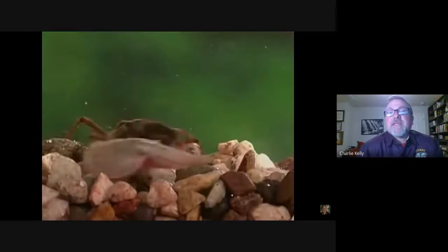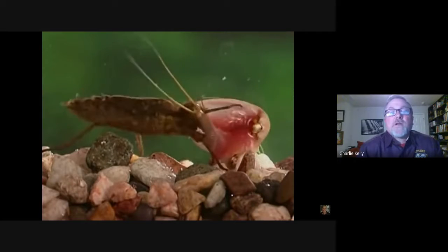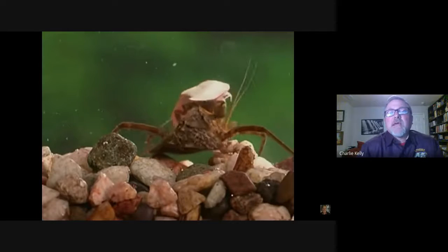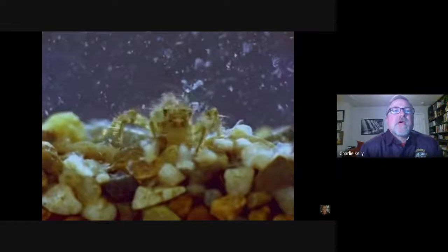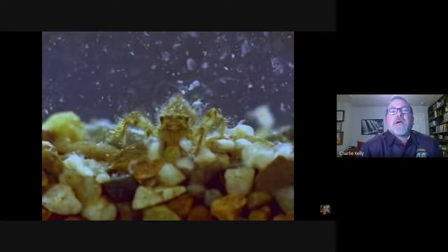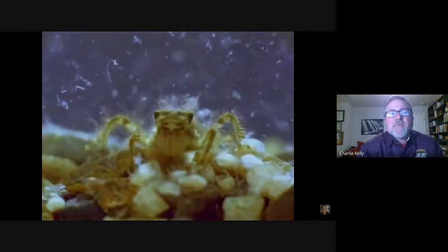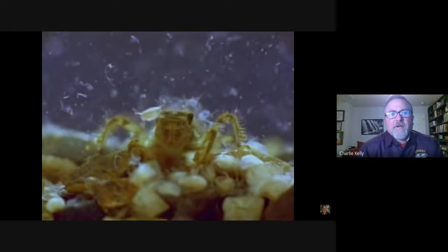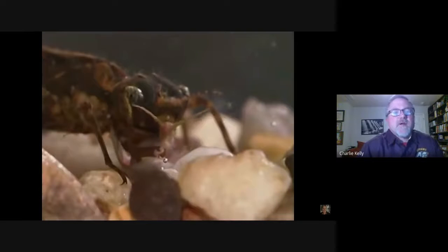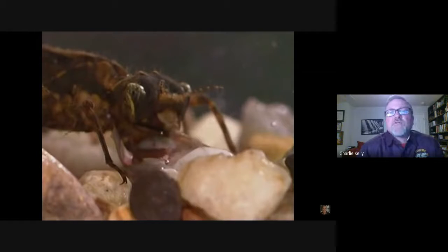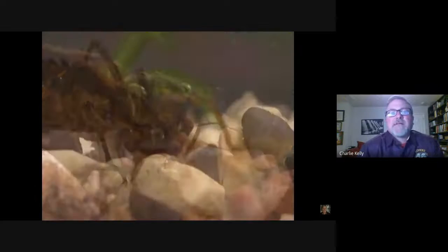Dragonfly nymphs eat insects, larvae, and other aquatic invertebrates such as small crustaceans, annelids, and mollusks. Without moving the rest of their bodies, dragonfly nymphs can surprise and catch their prey by suddenly extending the jawed labium, or lower lip, which extends from under their mouths. Dragonfly nymphs use their mouth parts to bite and chew.